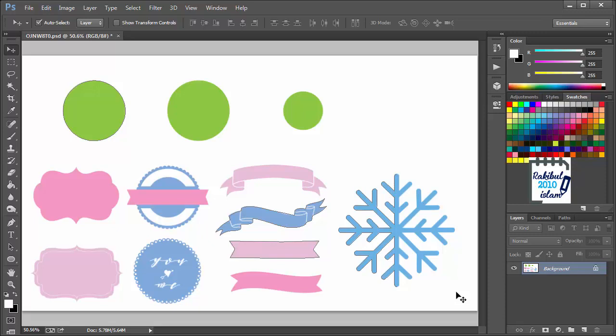Hello viewers, I am Rakit. In the previous lesson, we learned how to create clipping paths using Pen tool. And in this lesson, we will see how we can work with these clipping paths.